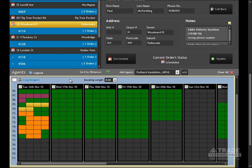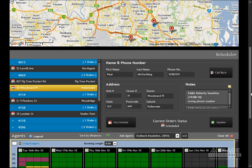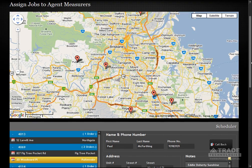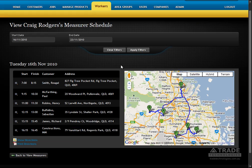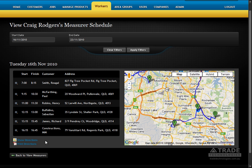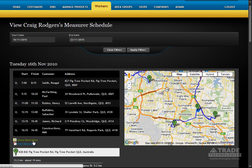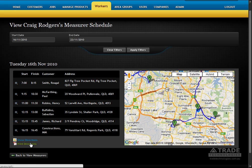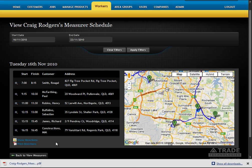Get a quick visual representation of a technician's schedule with a single click of a button. You can view each technician's schedule displayed on a map across a range of dates. Driving instructions can also be displayed or printed.